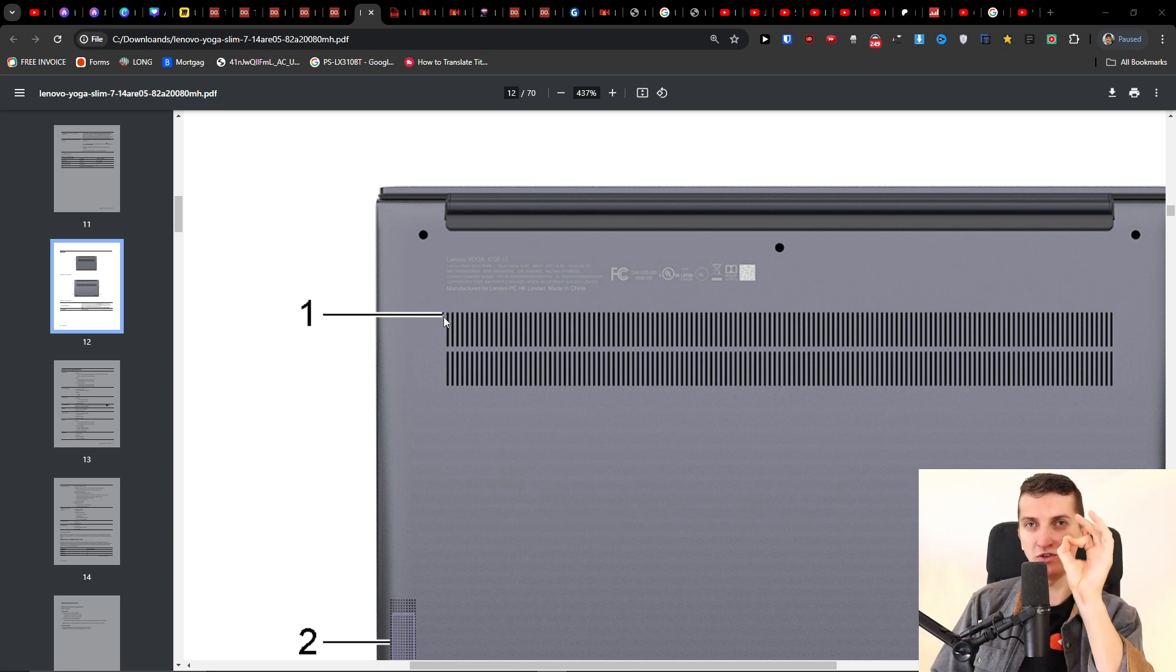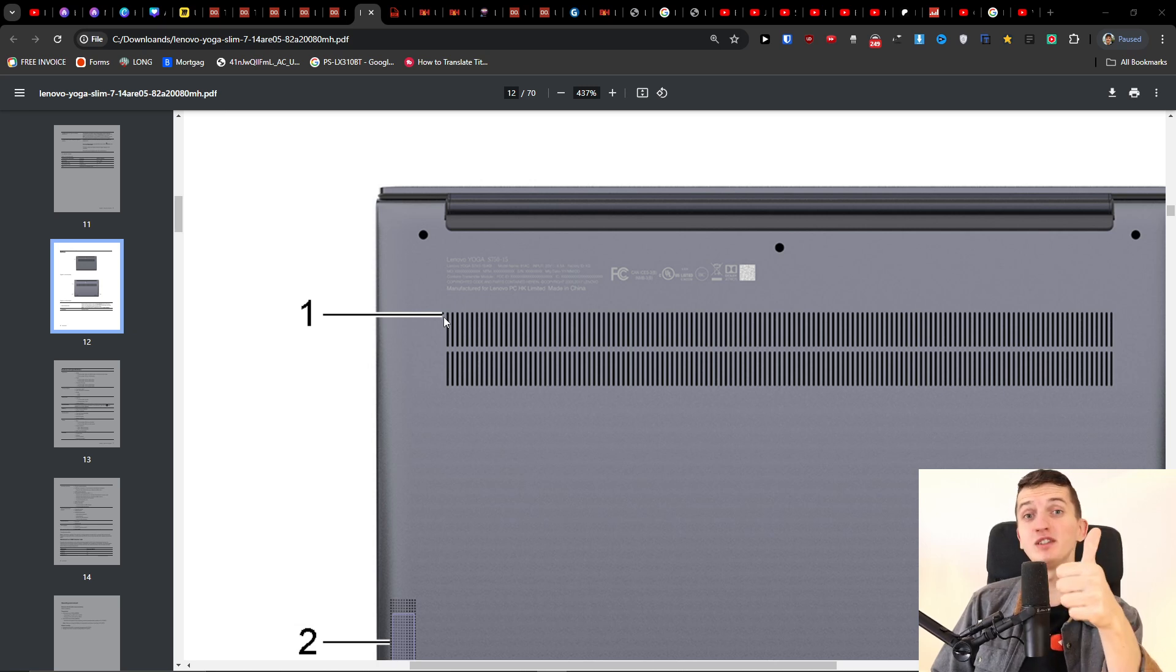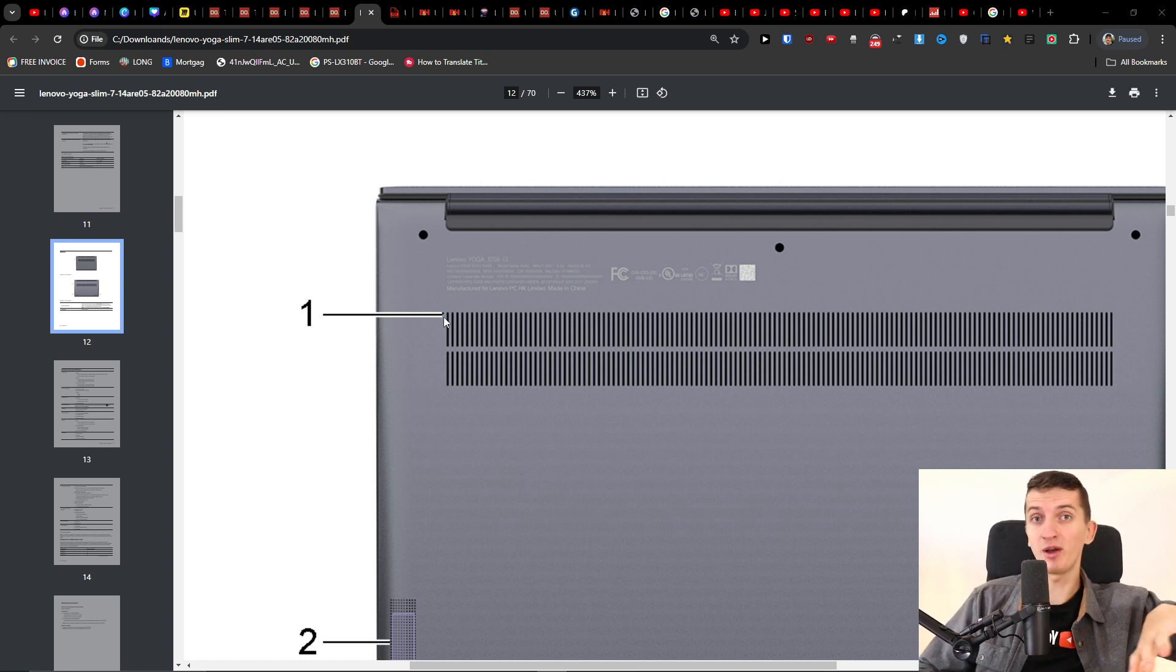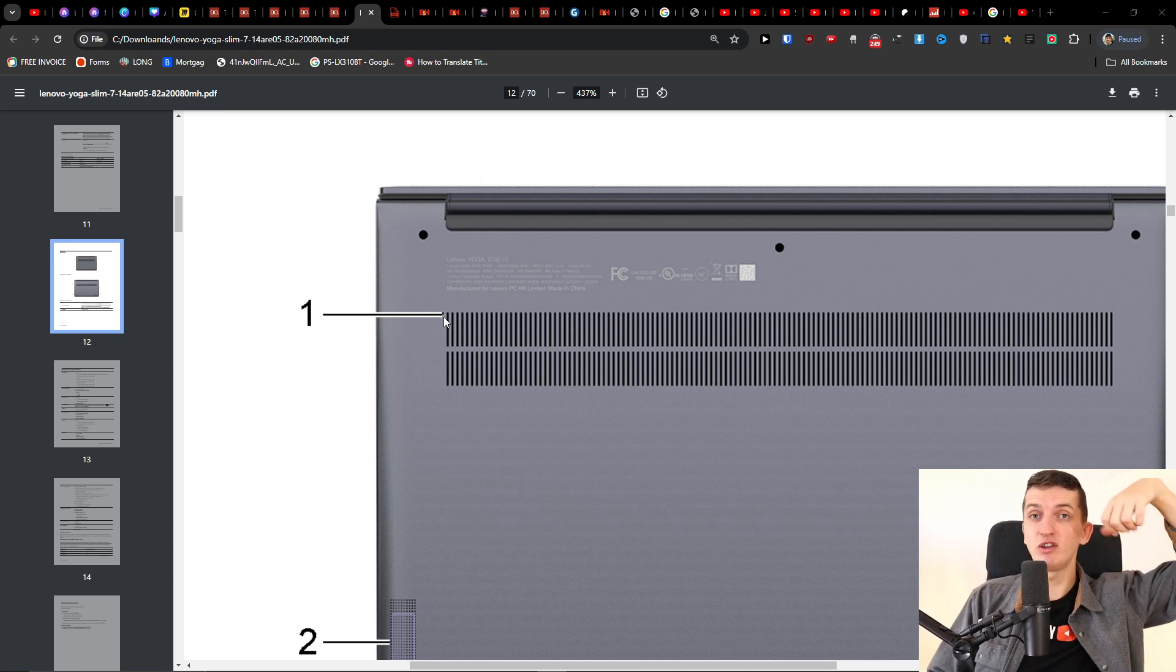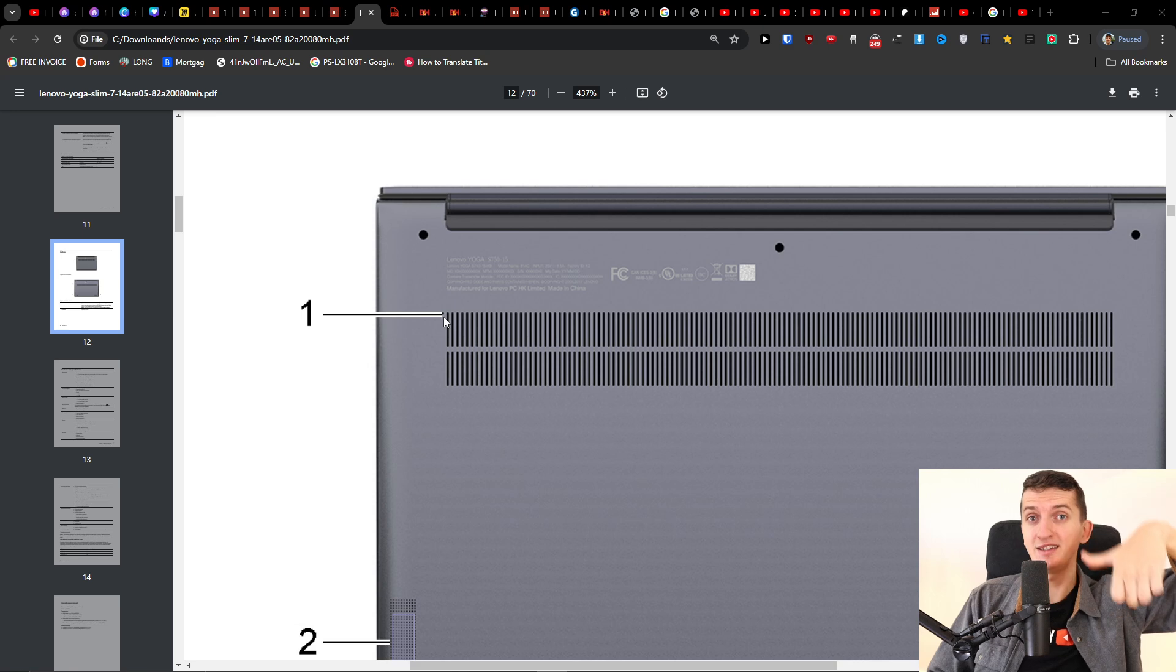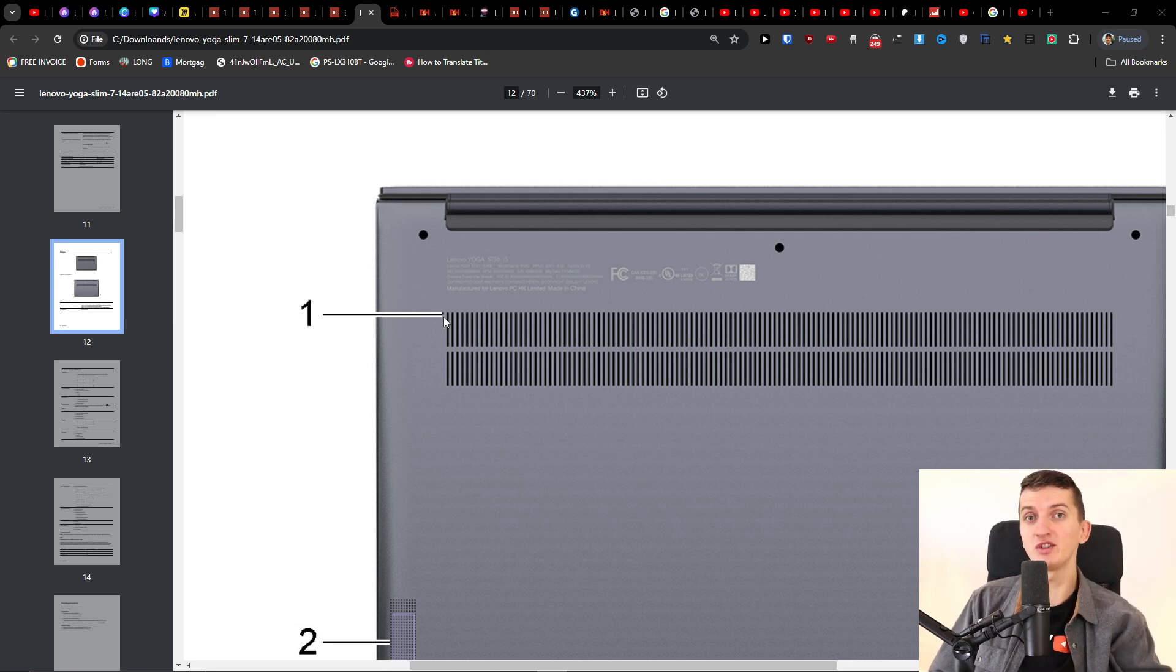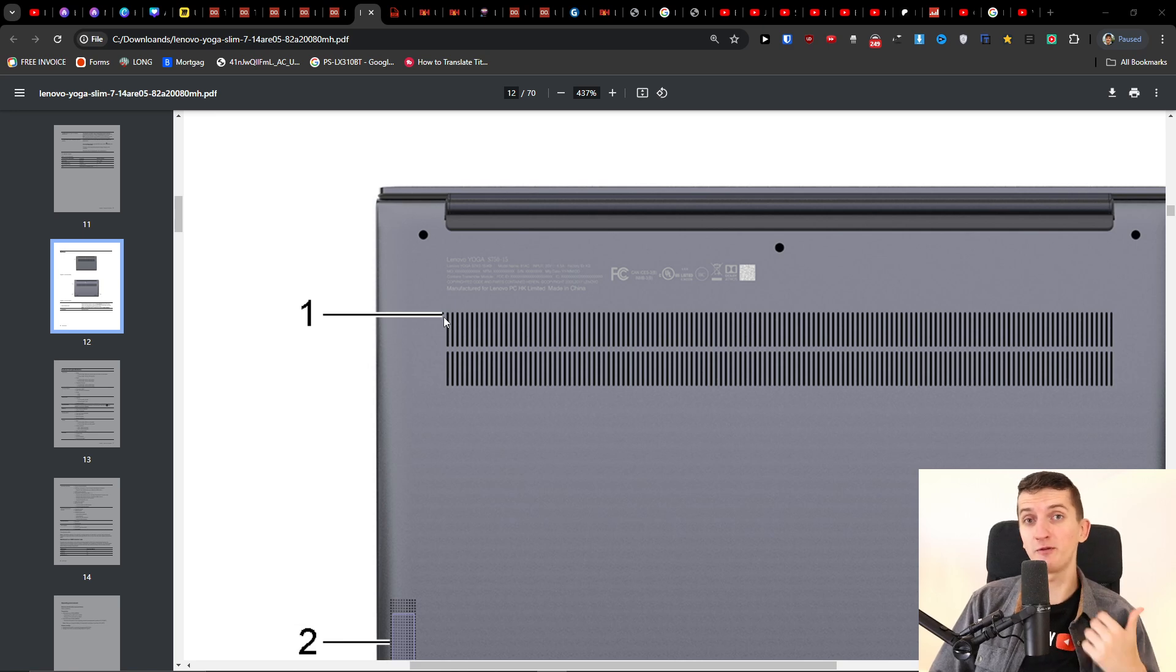The second thing: unplug everything from your laptop, literally everything, and then try to hold the power button for about 60 seconds. So where you're turning on the laptop, just hold the power button for 60 seconds and maybe it's going to work out in your favor.